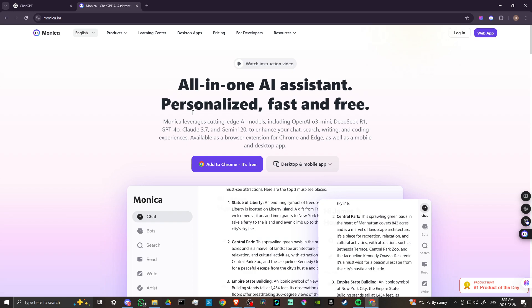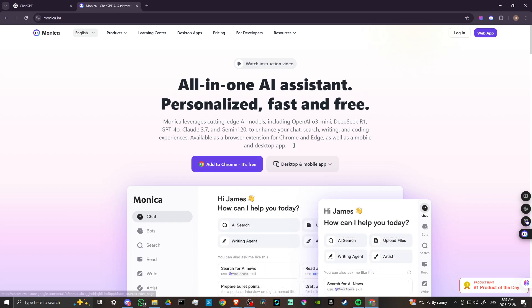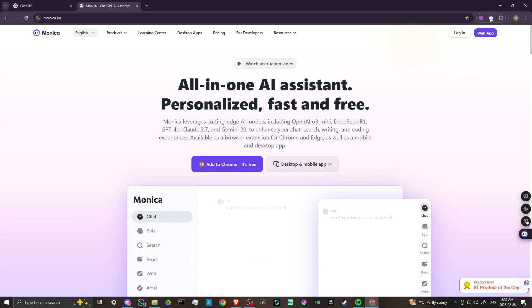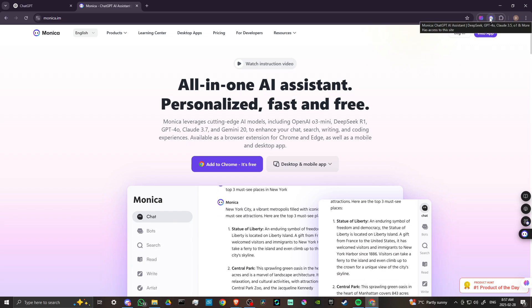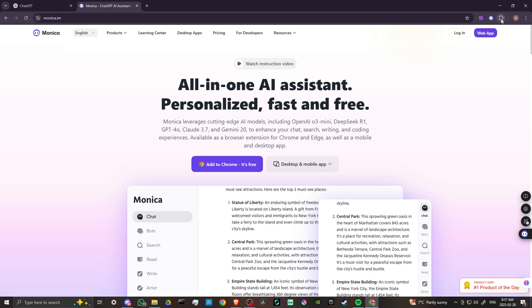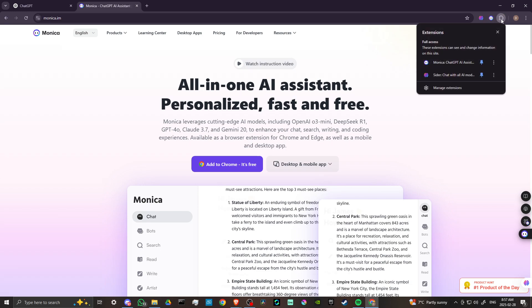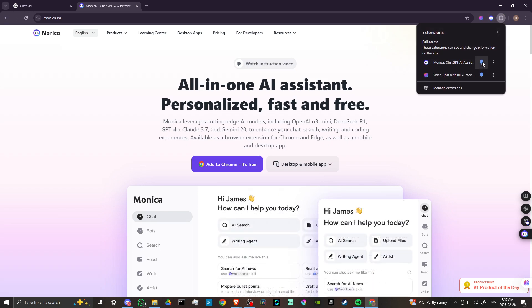Once you have, then you should get the icon up here in your extensions. Now you might need to click on the extensions icon and make sure that you pin Monica so then it should show up there.